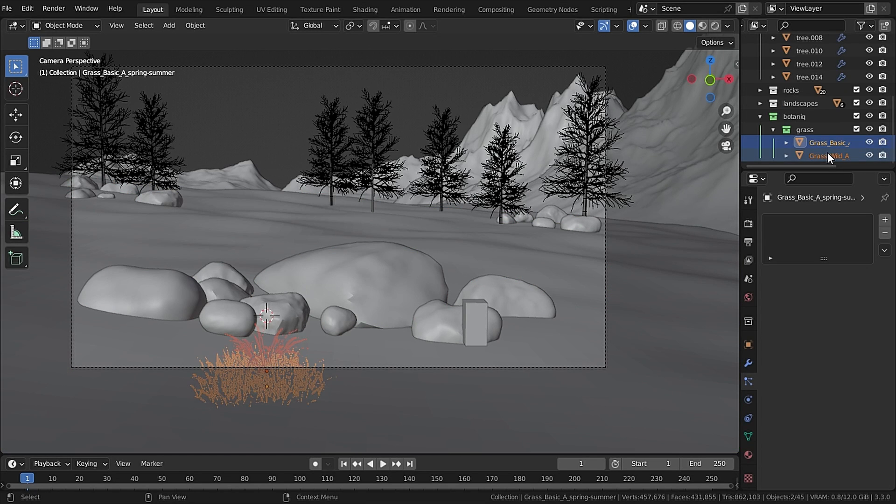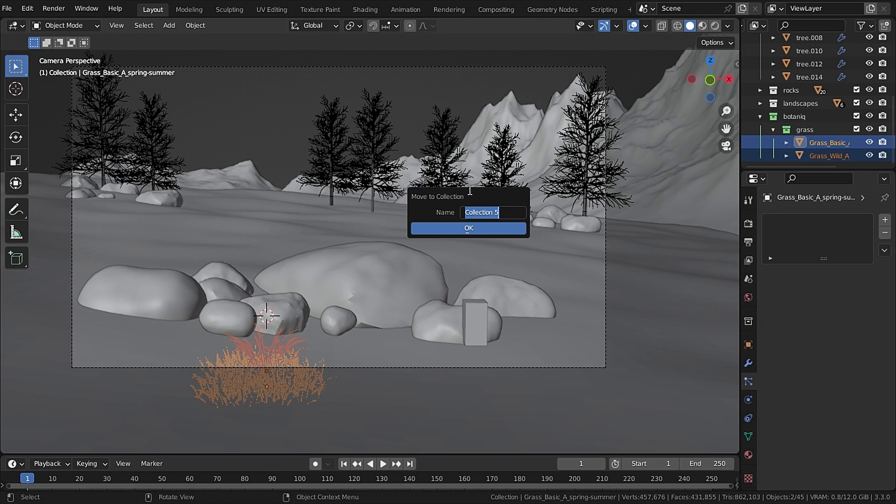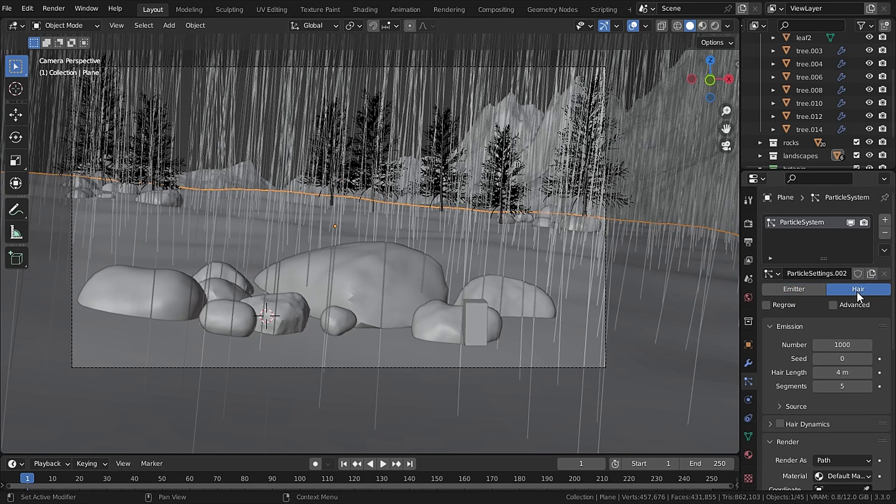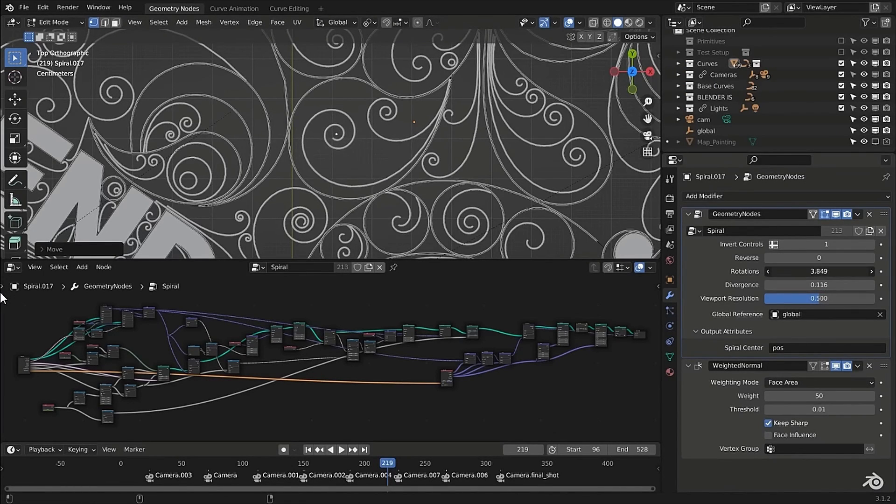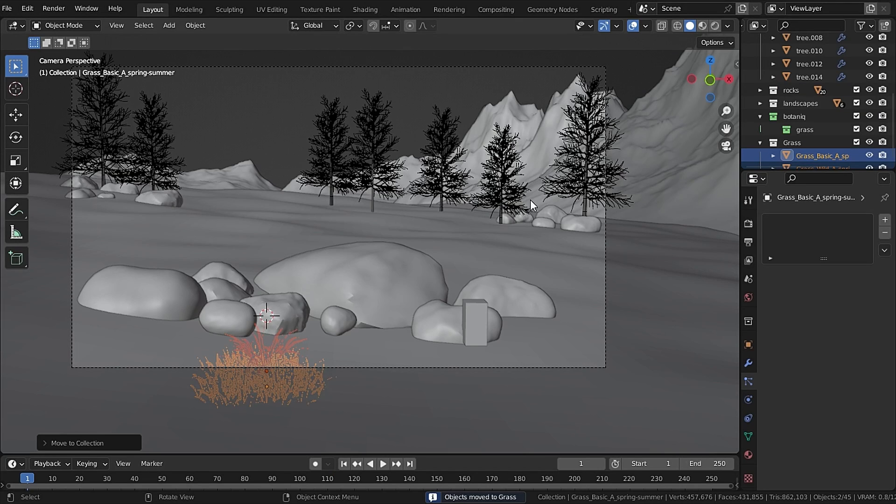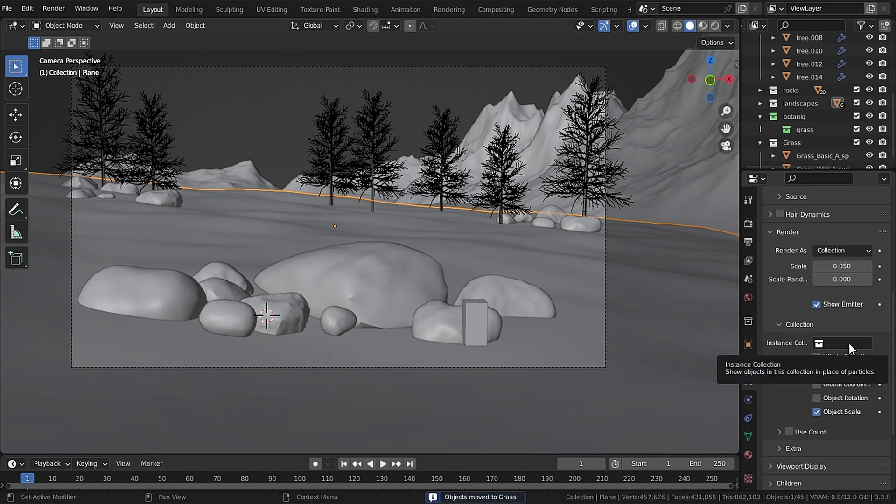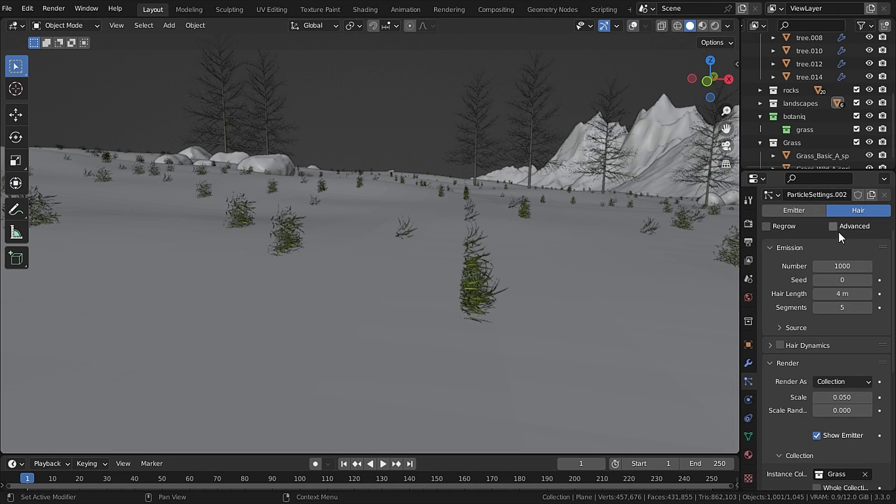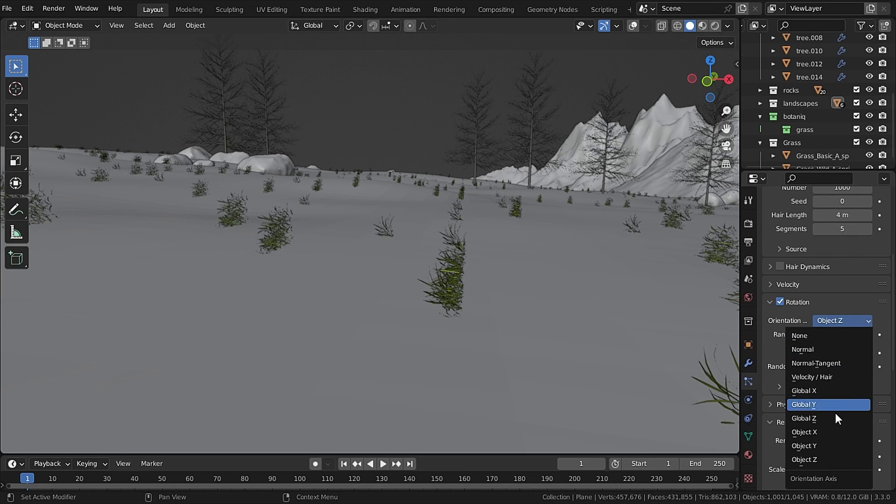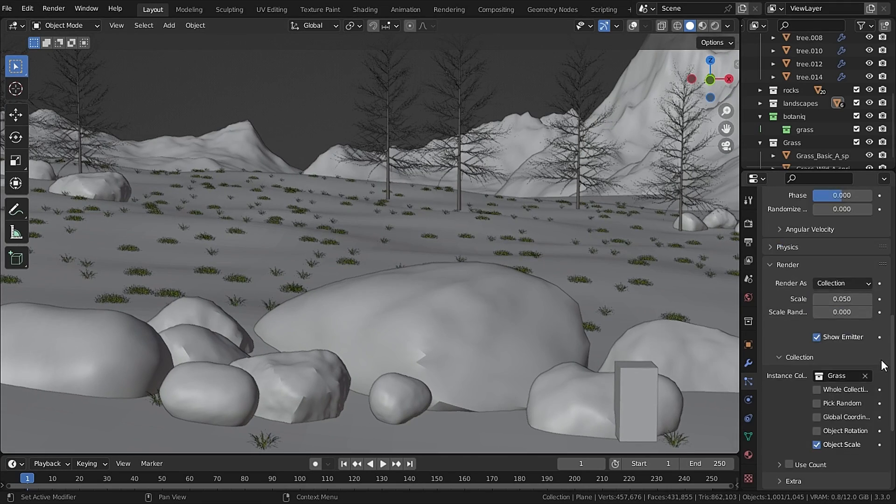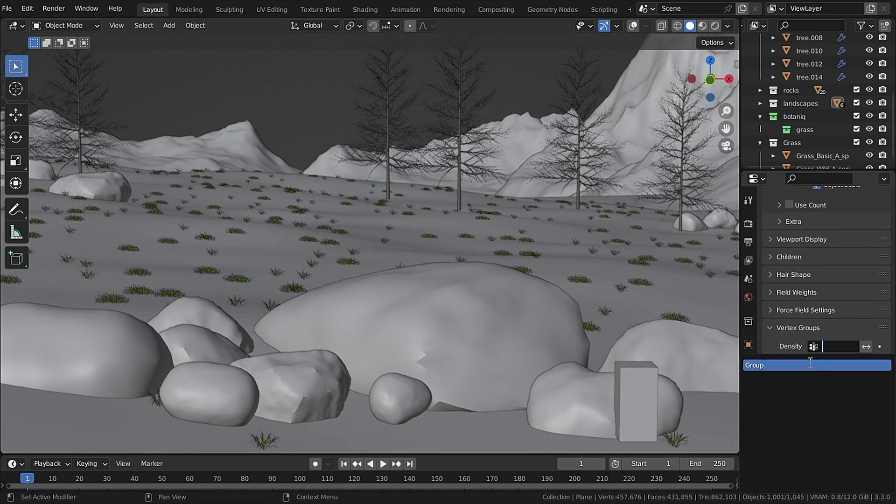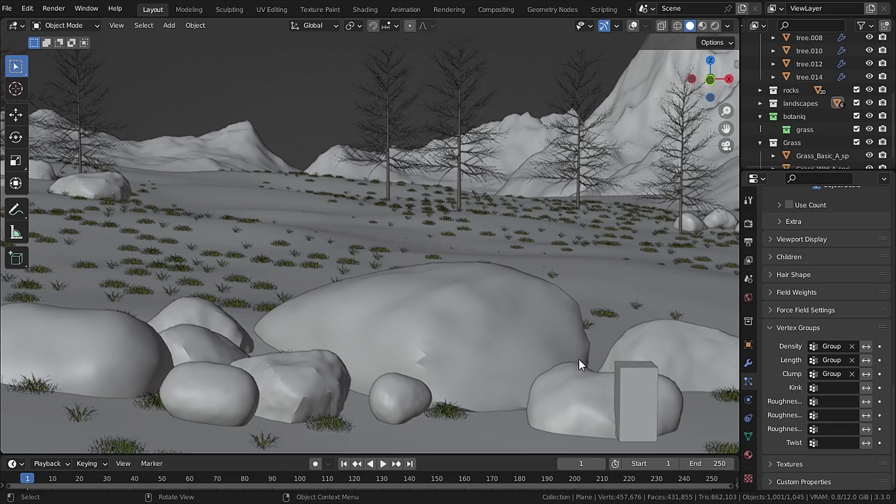Then I select both of the grass and move it to a new collection called Grass obviously. Then go to particle system and this time I will not be using geometry nodes for such an easy task. Then I set that to Hair, then set the render as Collection and then use the instance collection to our Grass collection. Then check this Advanced option and in Rotation set that to Object Y. That will fix the rotation. Then go to Vertex Group and set the vertex group we just created.